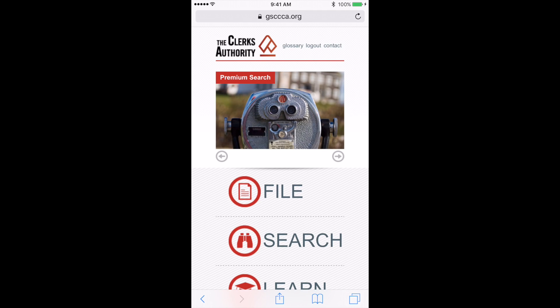Today, I would like to do a quick demonstration on how you can search and view images on our website using your mobile device. Mobile devices include an iPhone, iPad, Android phone, Android tablet, and more.